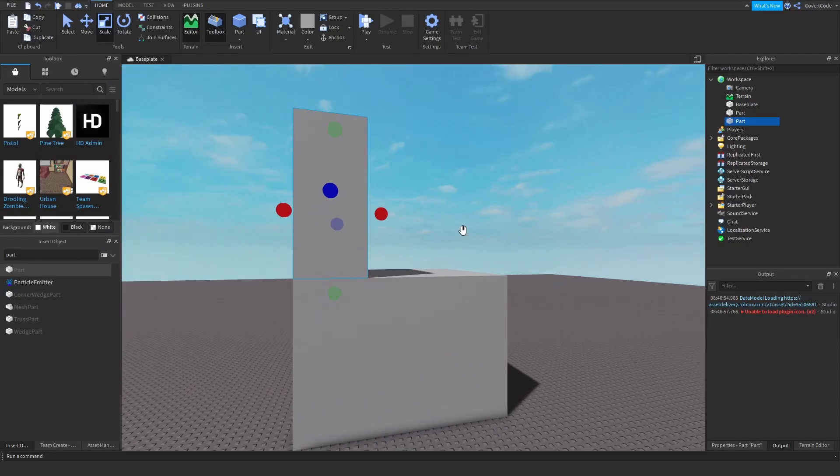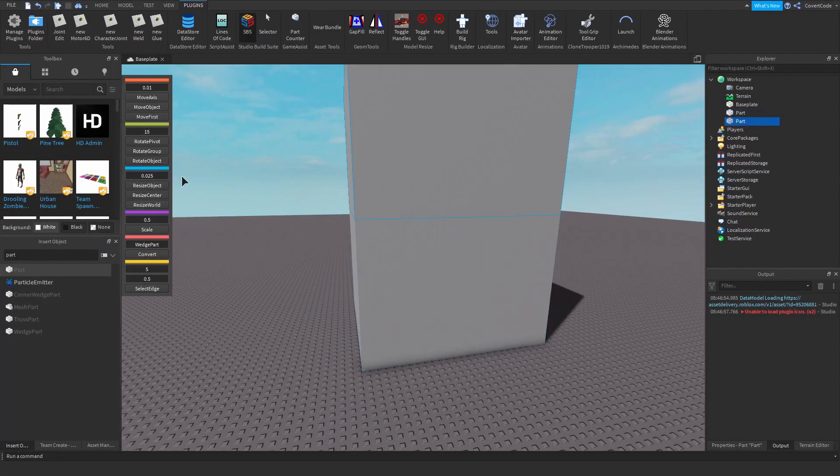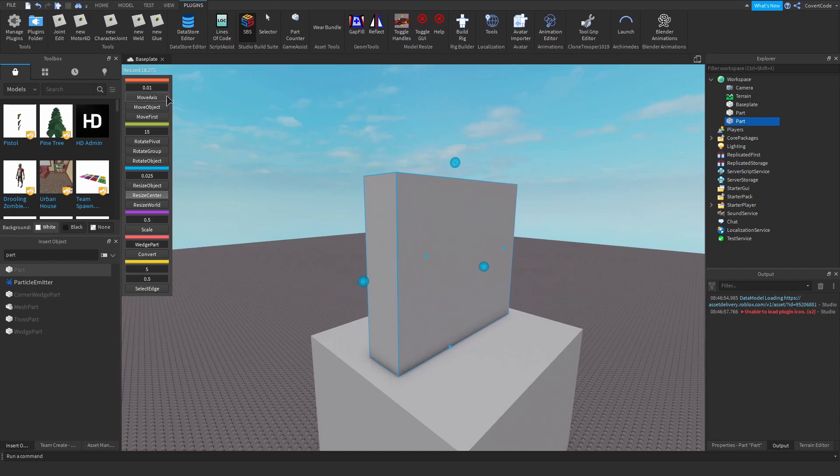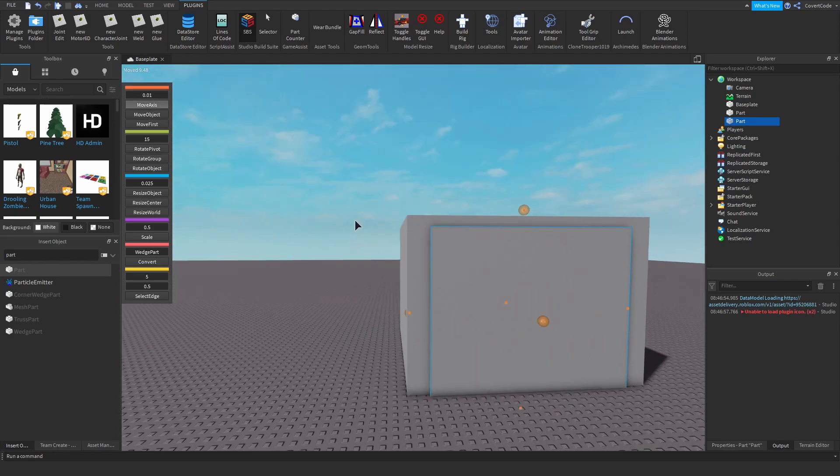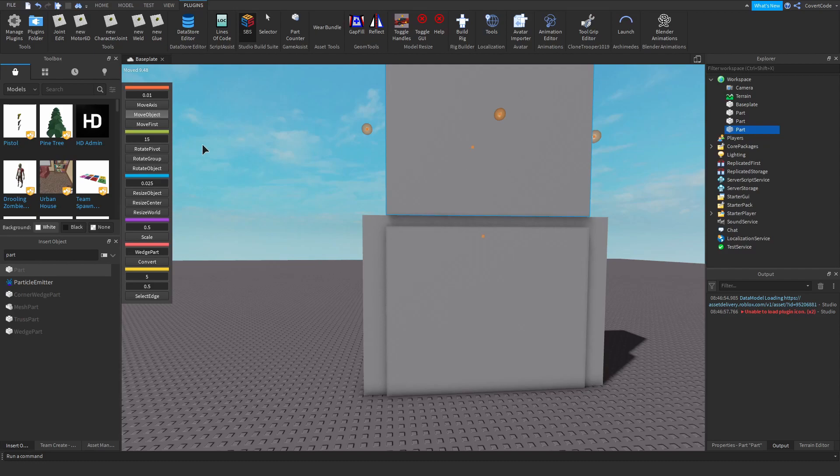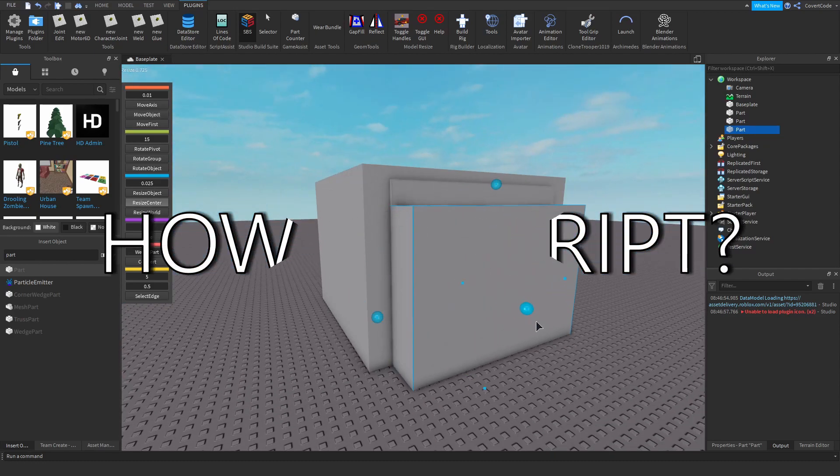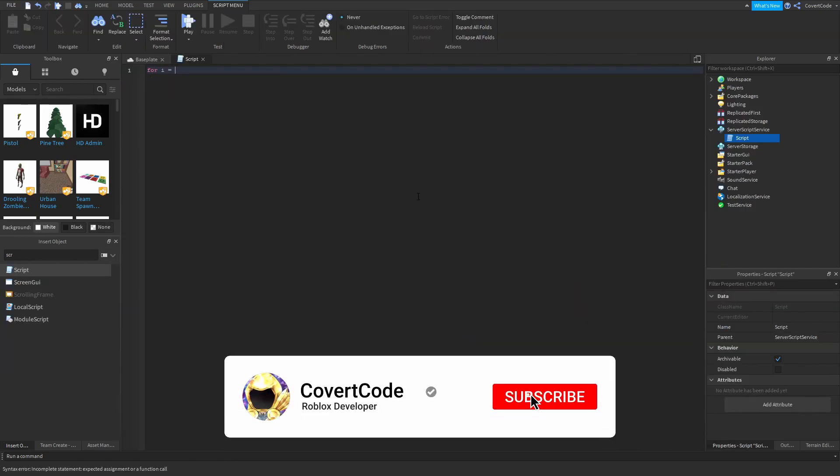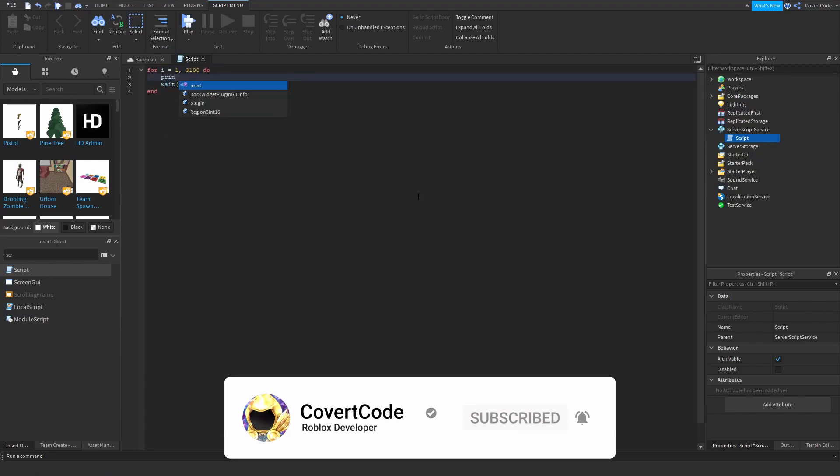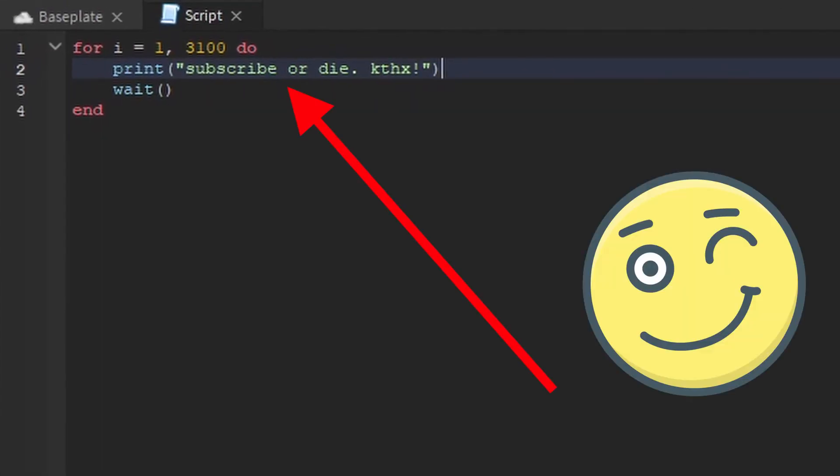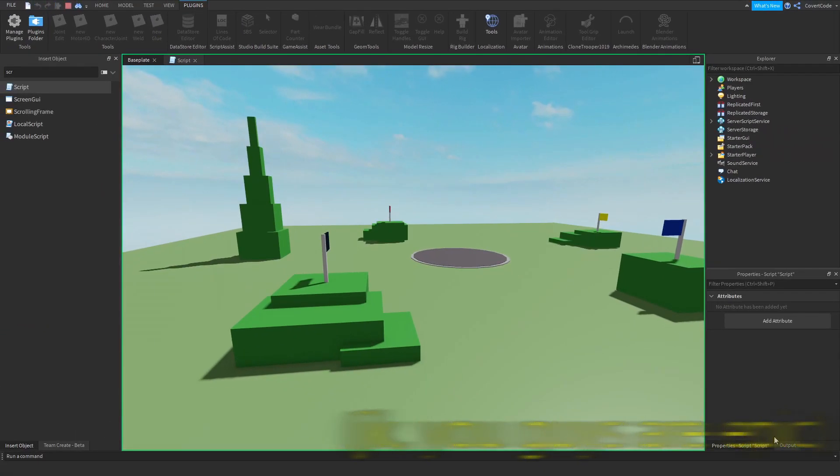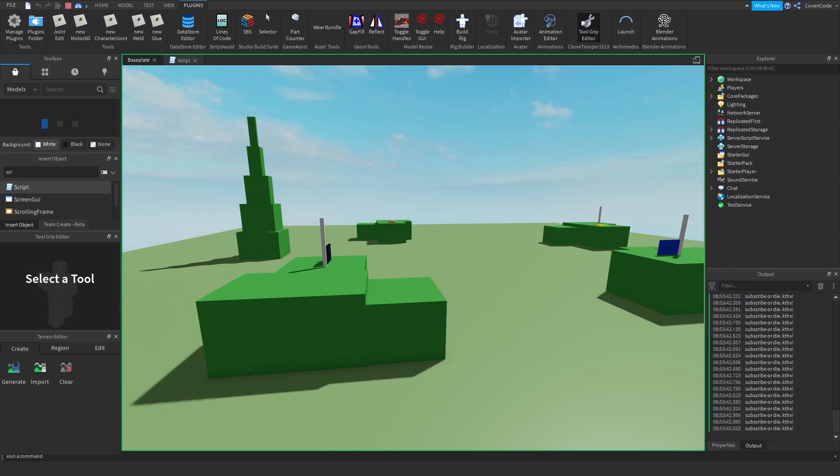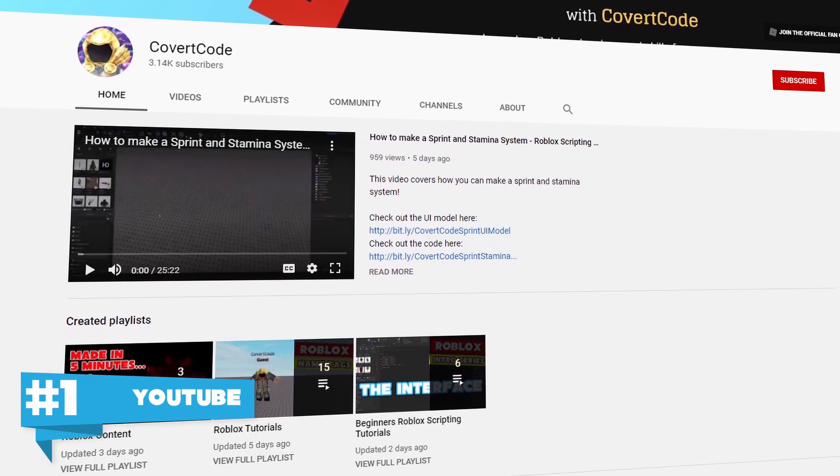Hey what's up guys, it's Covert Code here. In today's video I thought I would tackle something which many of you have problems with - it's how you can actually learn to script. Many people have different ways of learning, but I'm going to tackle and list the most popular and the most common ways you guys can learn to script.